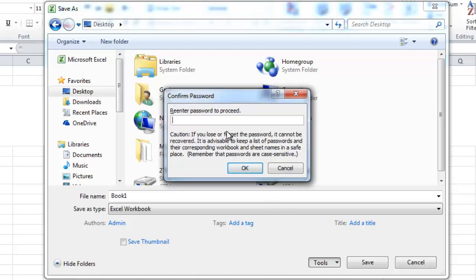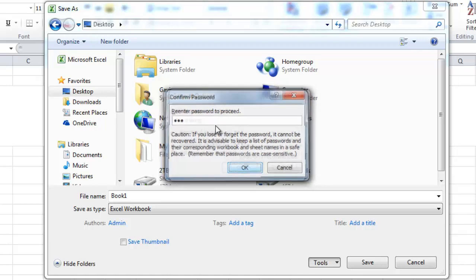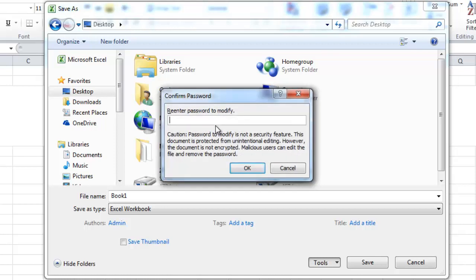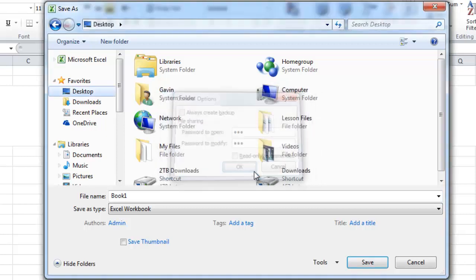So then it's going to ask you to re-enter the password for the open. ABC. Hit OK. Modify. 123. Hit OK.